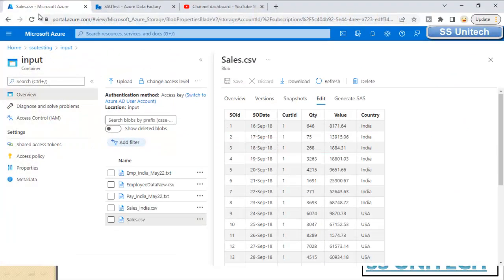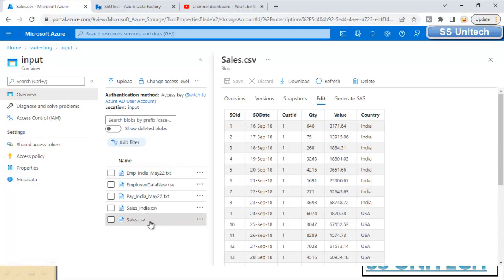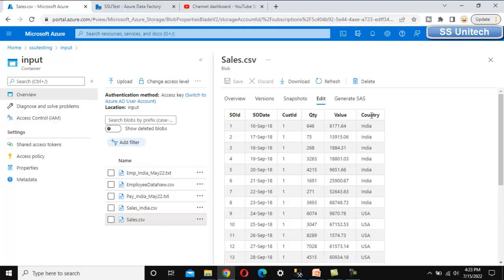Here we are under the blob storage, and in this blob storage under the input folder we have a file called sales.csv. This file contains sales data: sales order ID, sales order date, customer ID, quantity, value, and country. Our requirement is to load data from this sales.csv file to another file in the output folder, filtered by country. We will pass the country as an input parameter so only data for that country will be loaded in the output. For this filtering, we need to create a parameter inside the data flow.